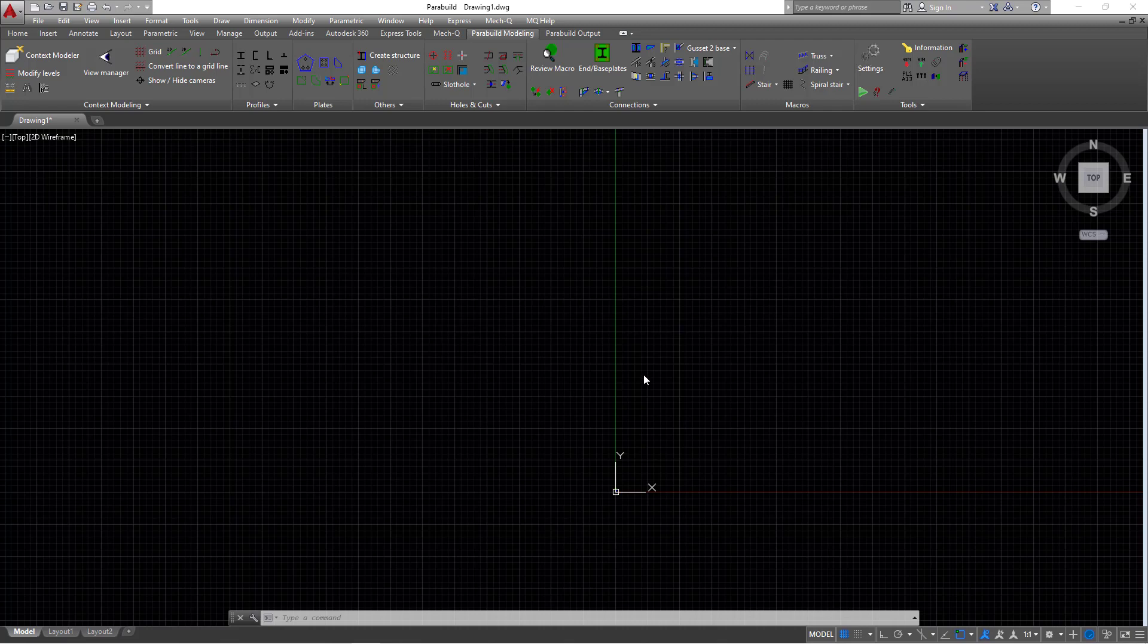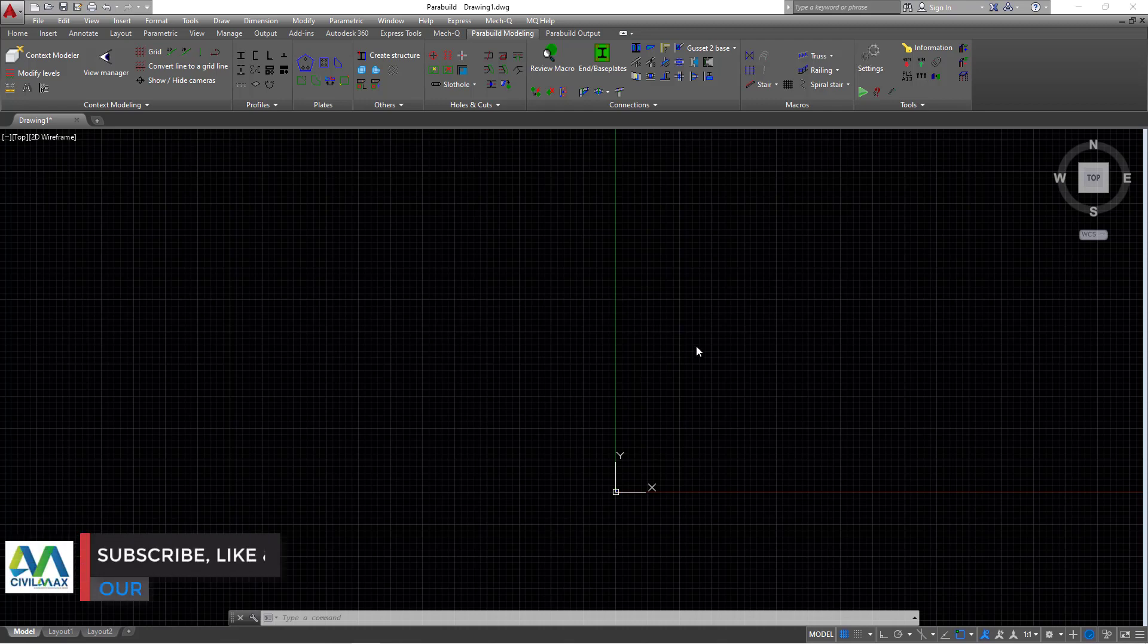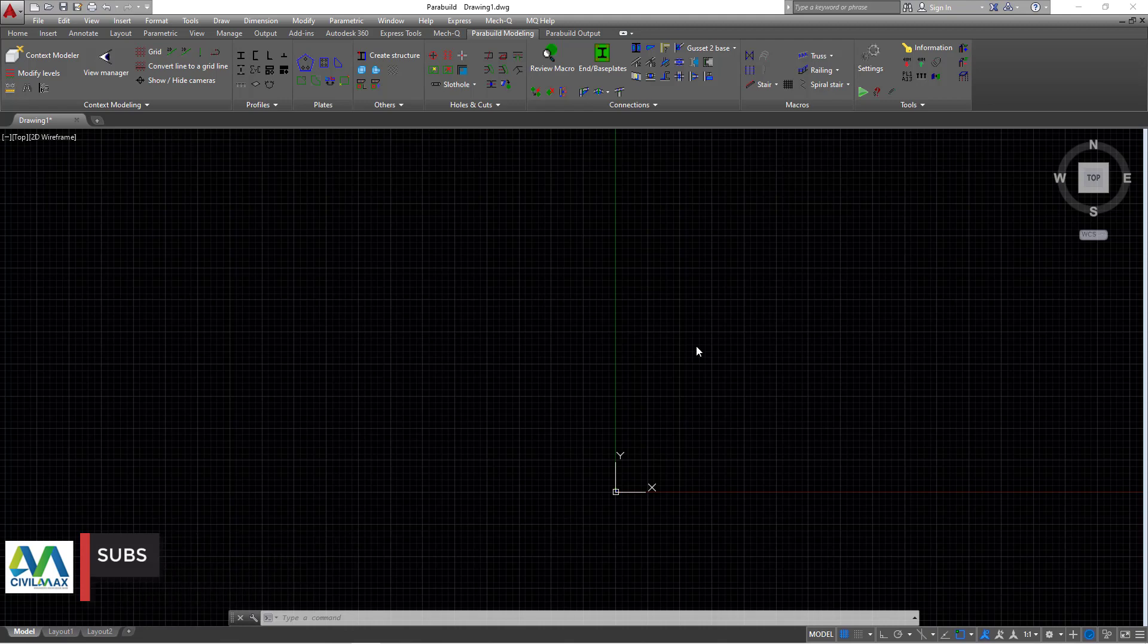If you take a look at the screen, it's absolutely blank. Prior to showing you how to place the purlins on portal frame rafters, let's first of all create the portal frame itself.